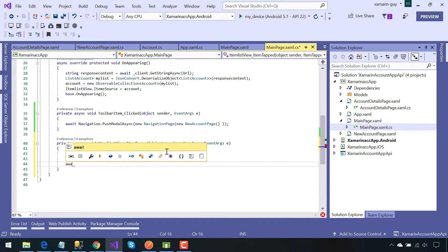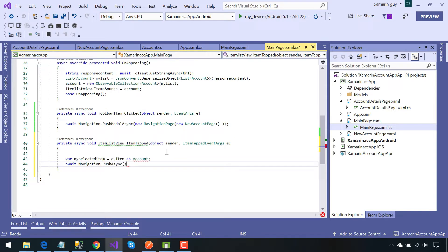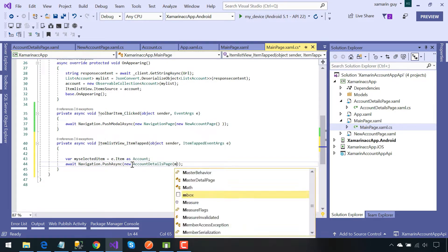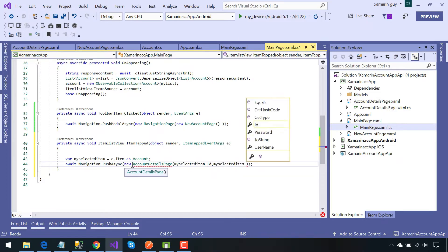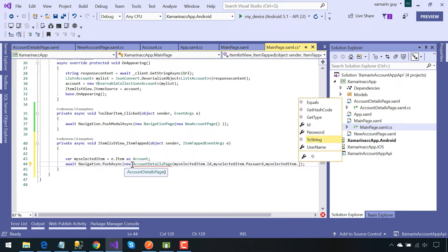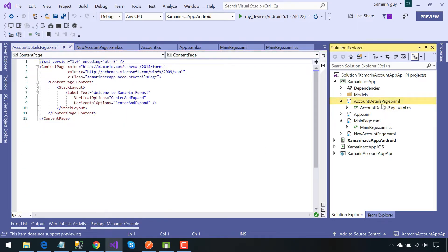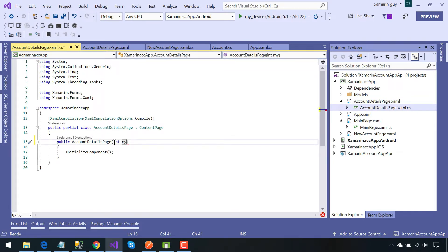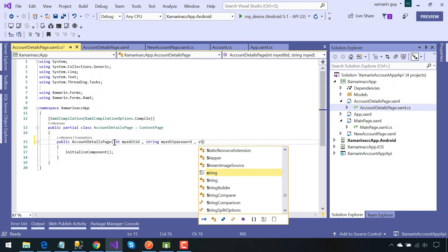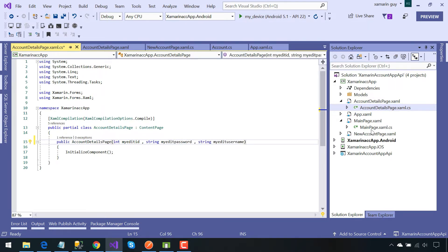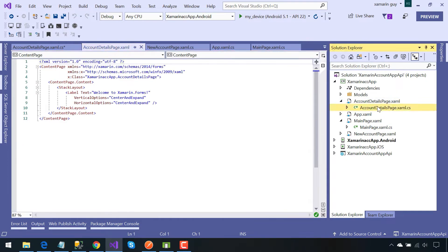So this selected item, after the list item gets tapped, will contain all the username, password, as well as id of the given specified user. Then we are going to send it to the Account Details page. So it needs our id, password, and username so that we could send all those details to the given Account Details page.